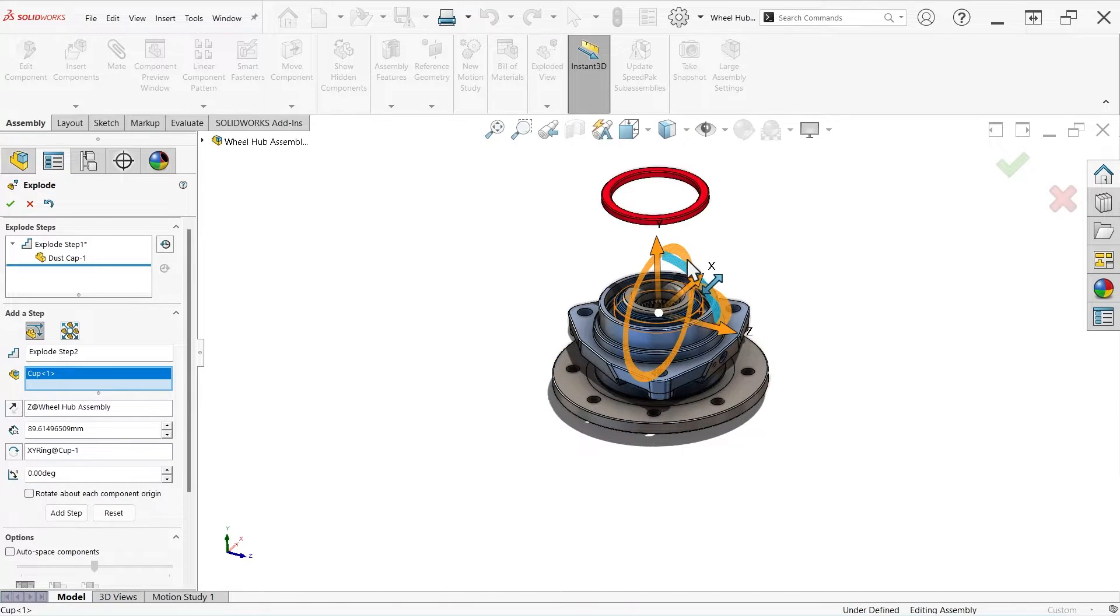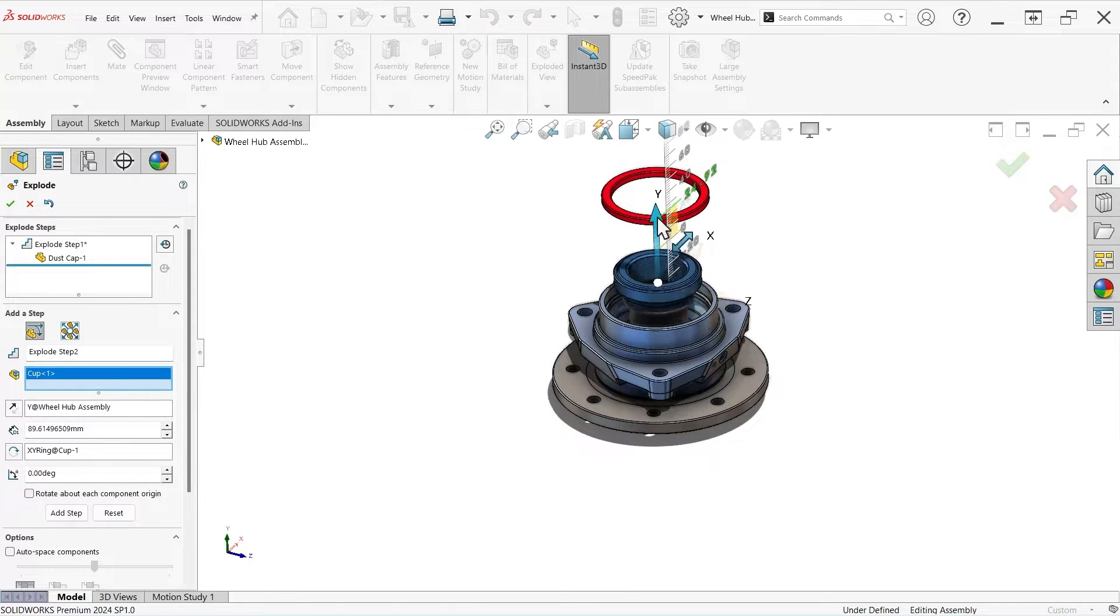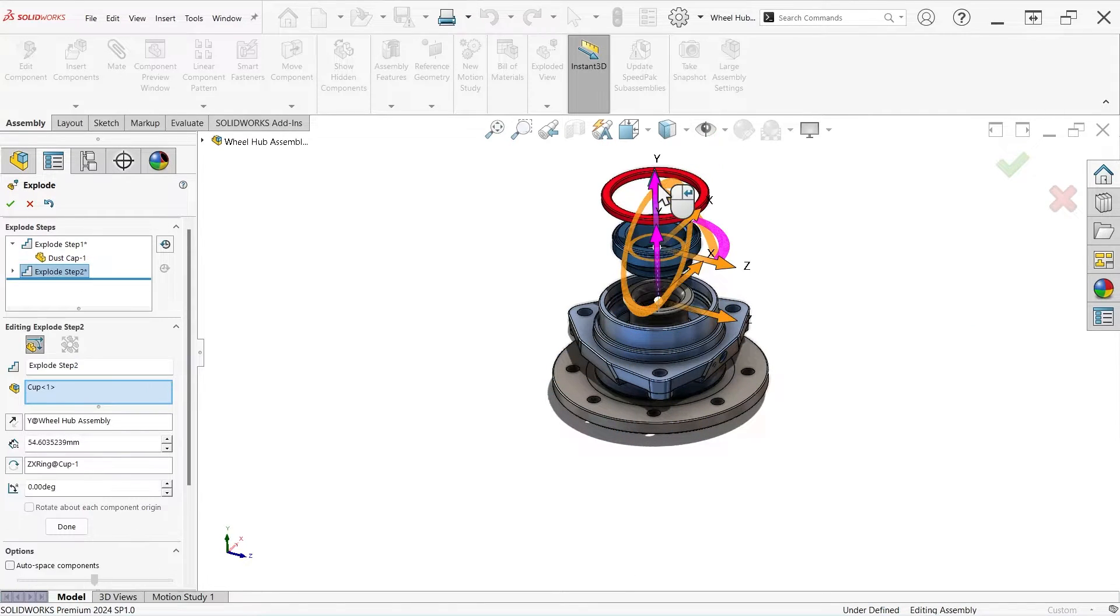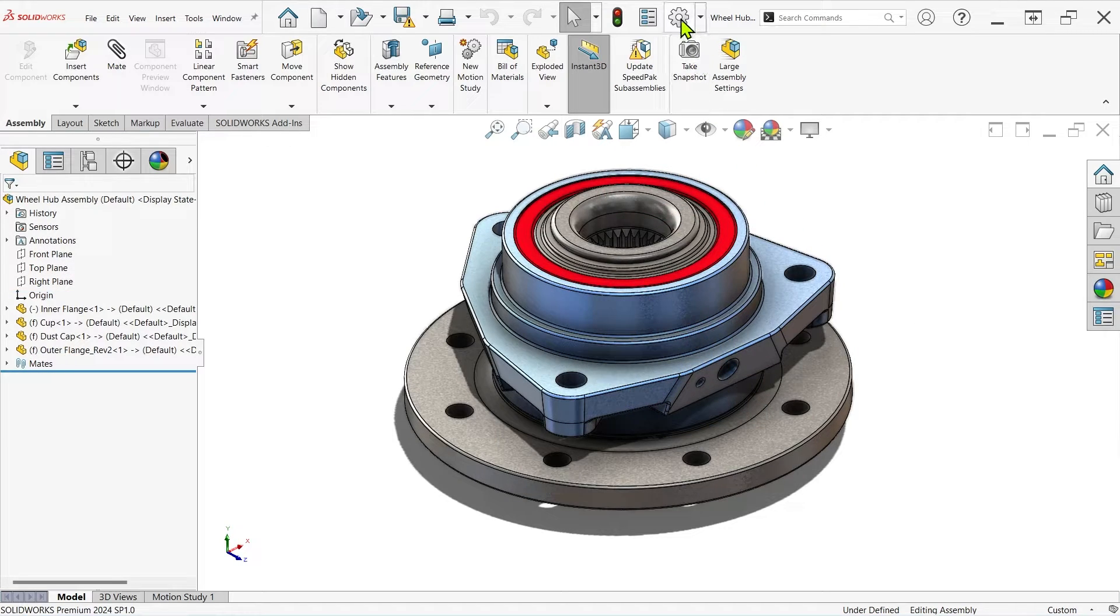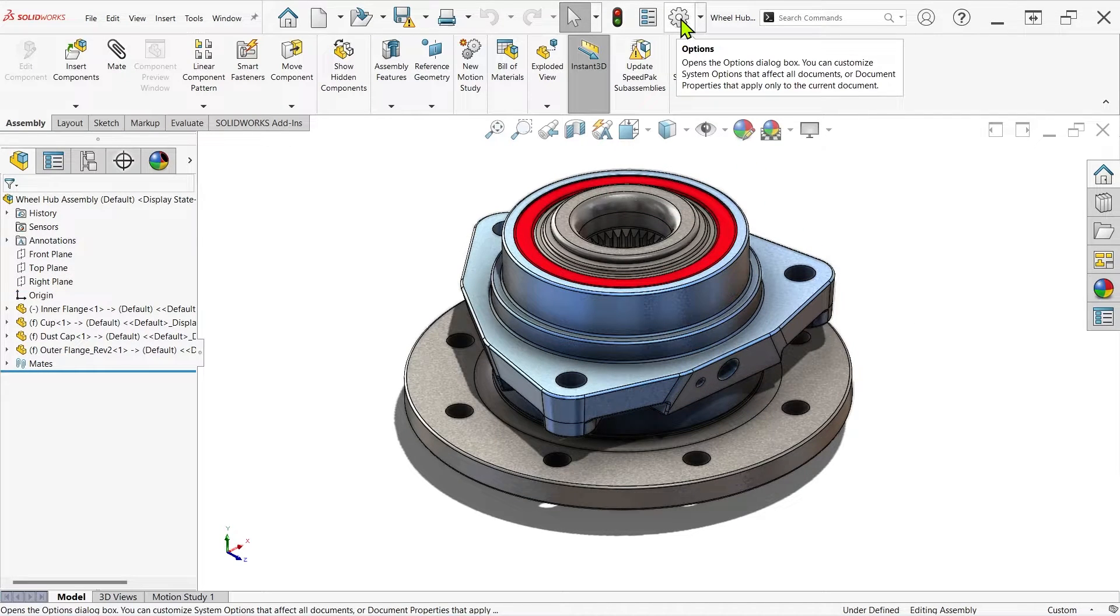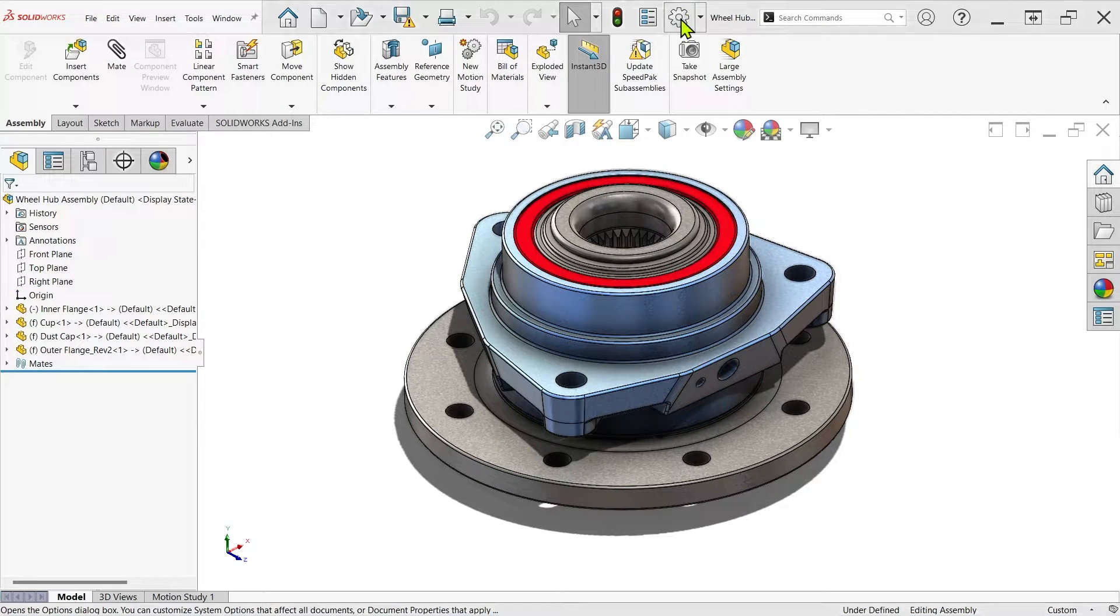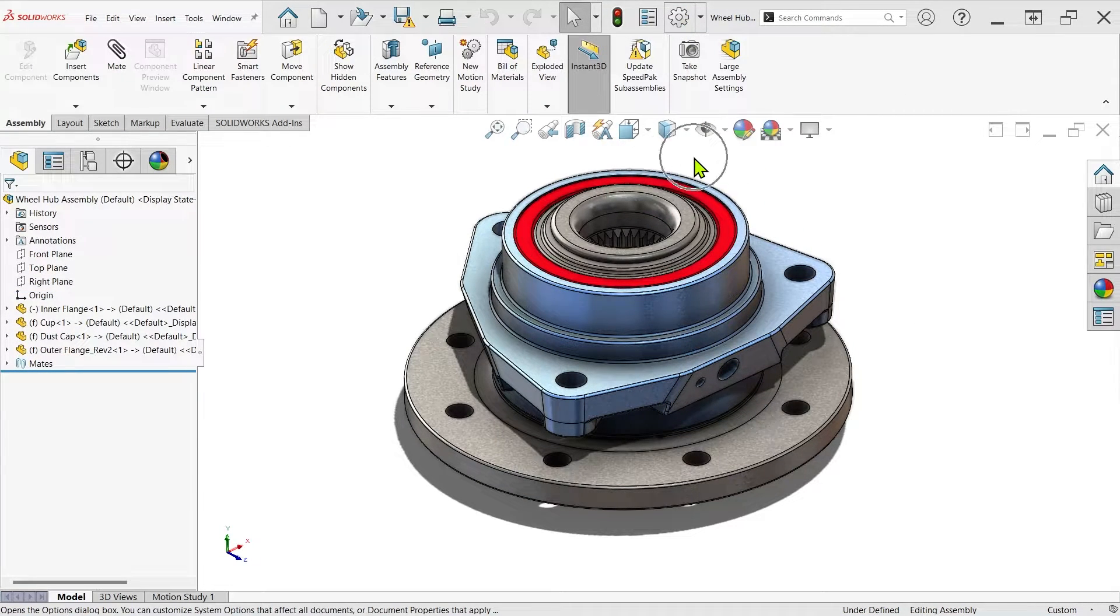This does, however, require you to be certain that the pop-up window in question is actually active. In this example, I've just clicked on the Options button, so I know that it should be active even though I can't see it.